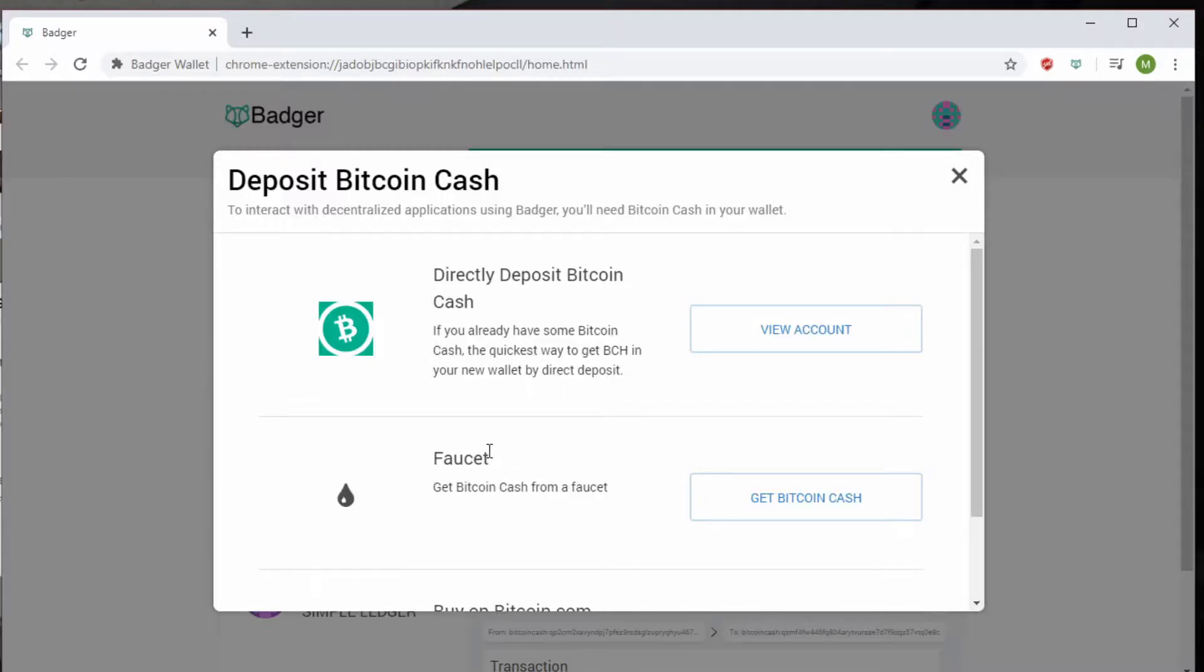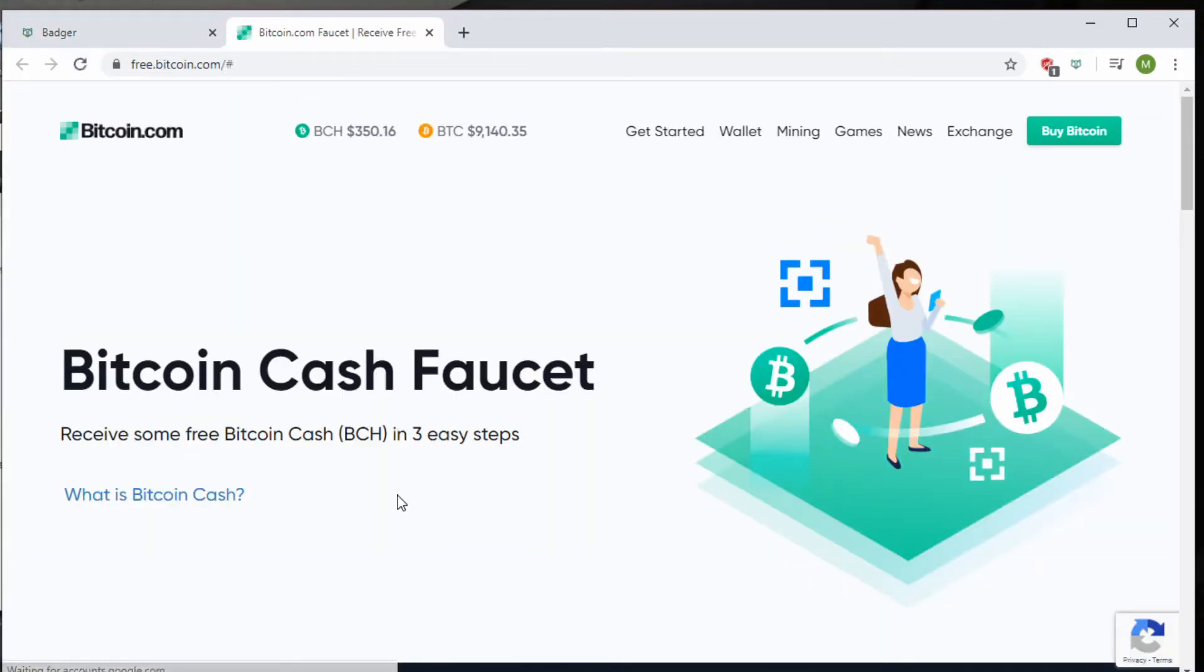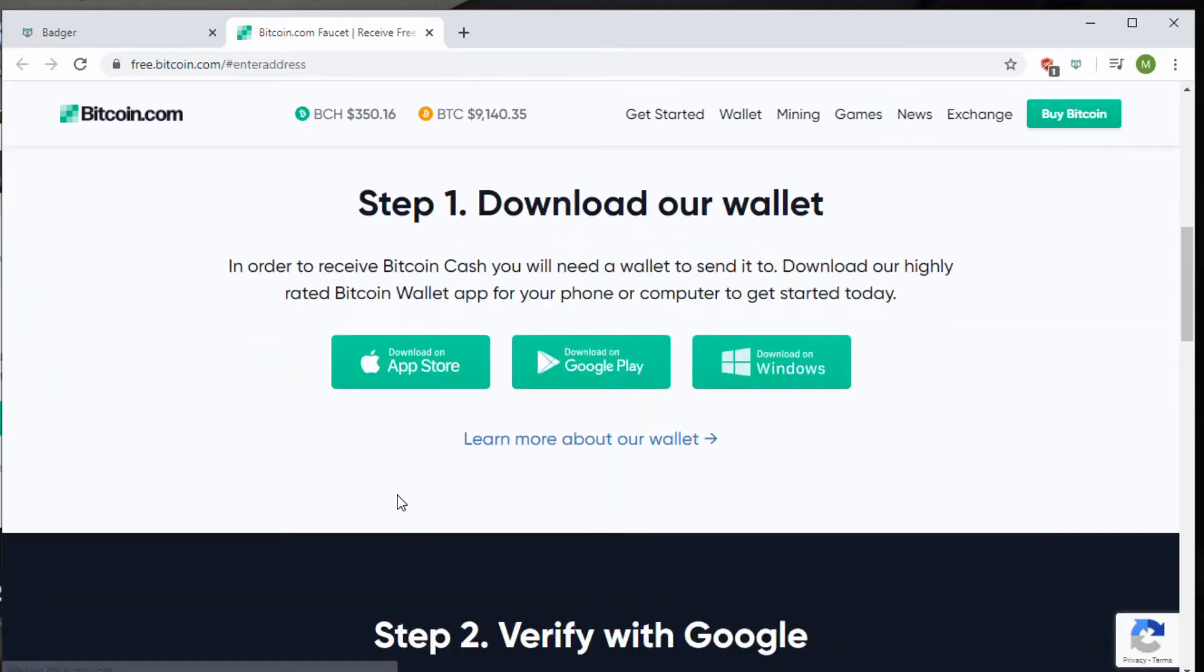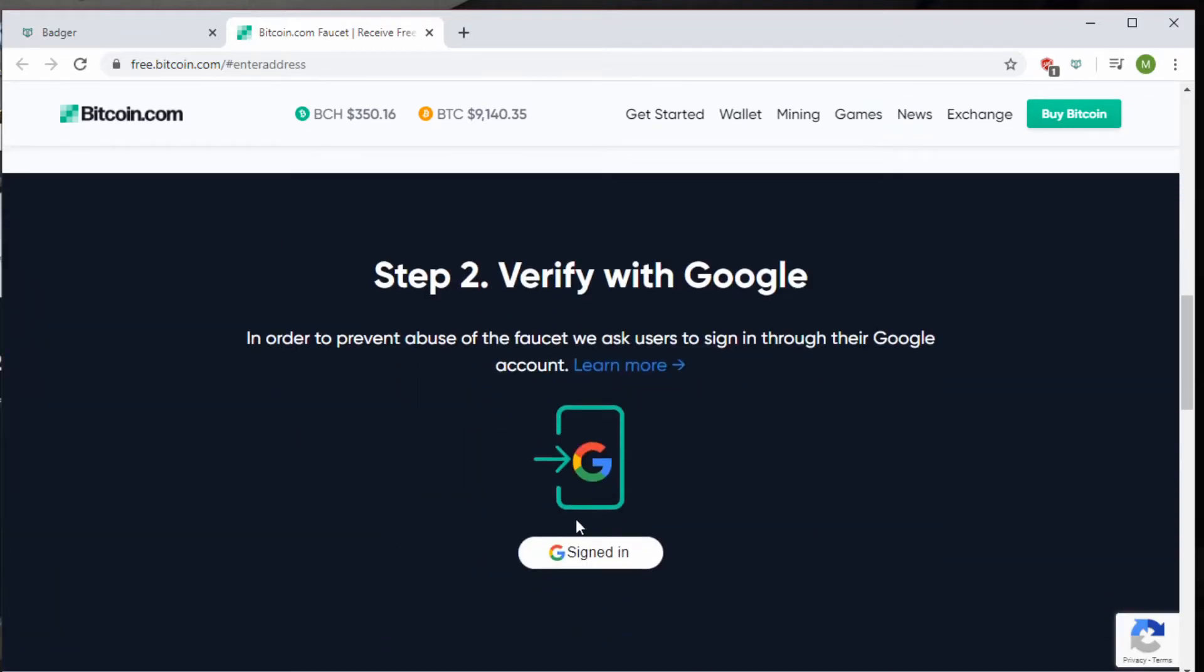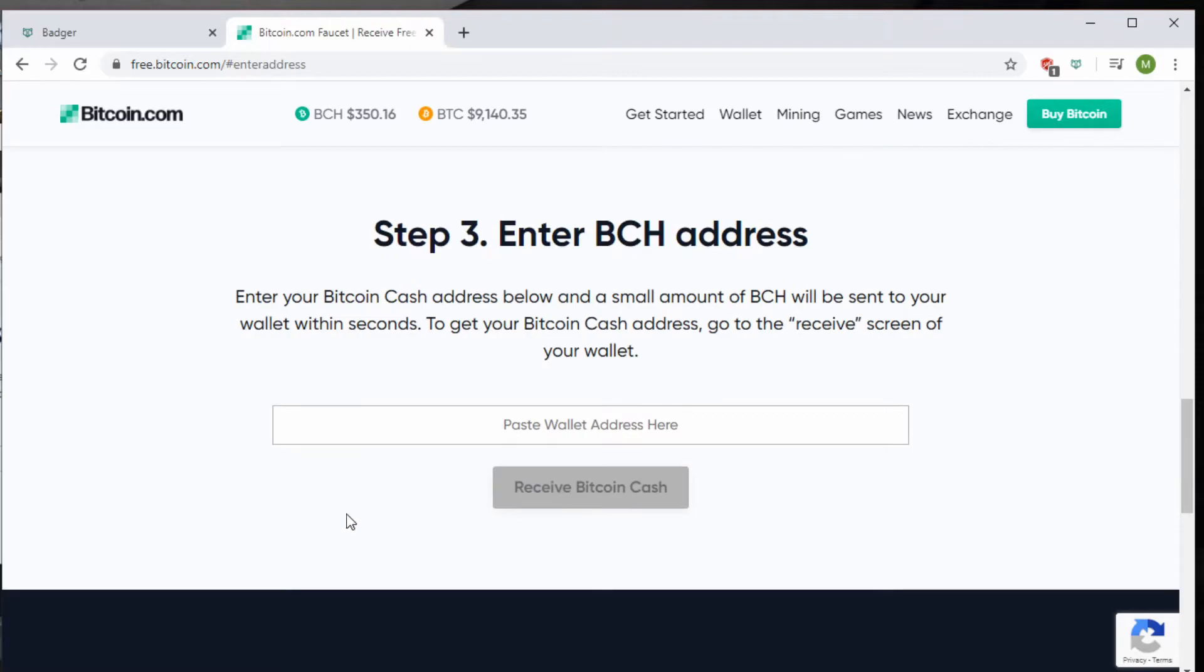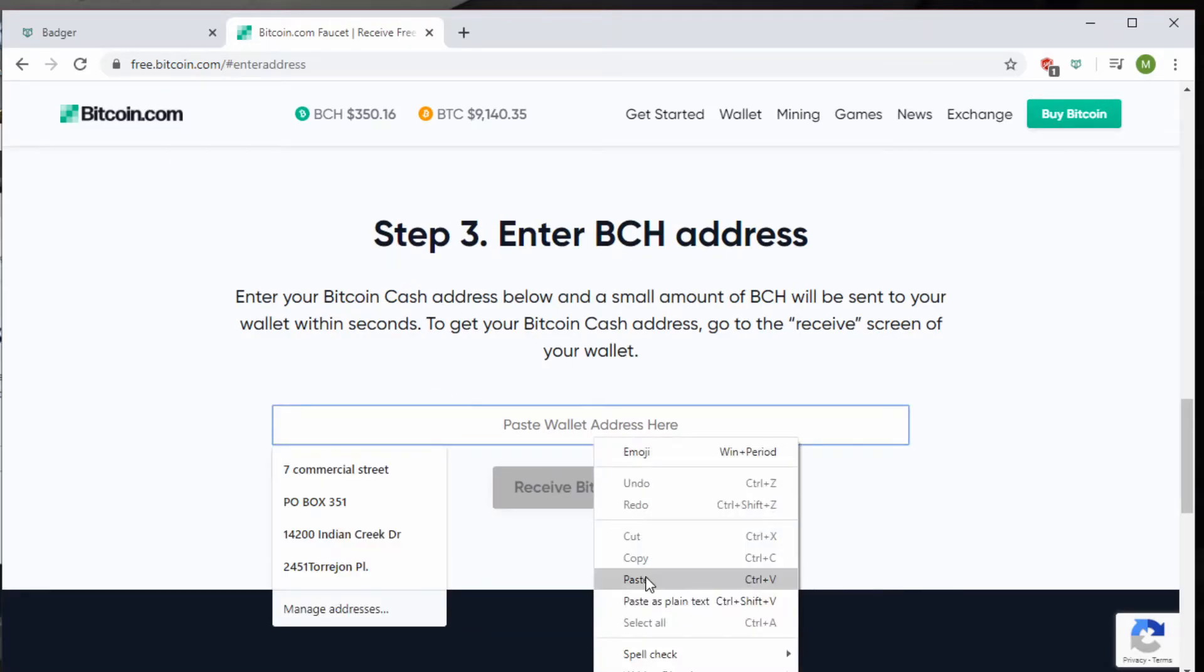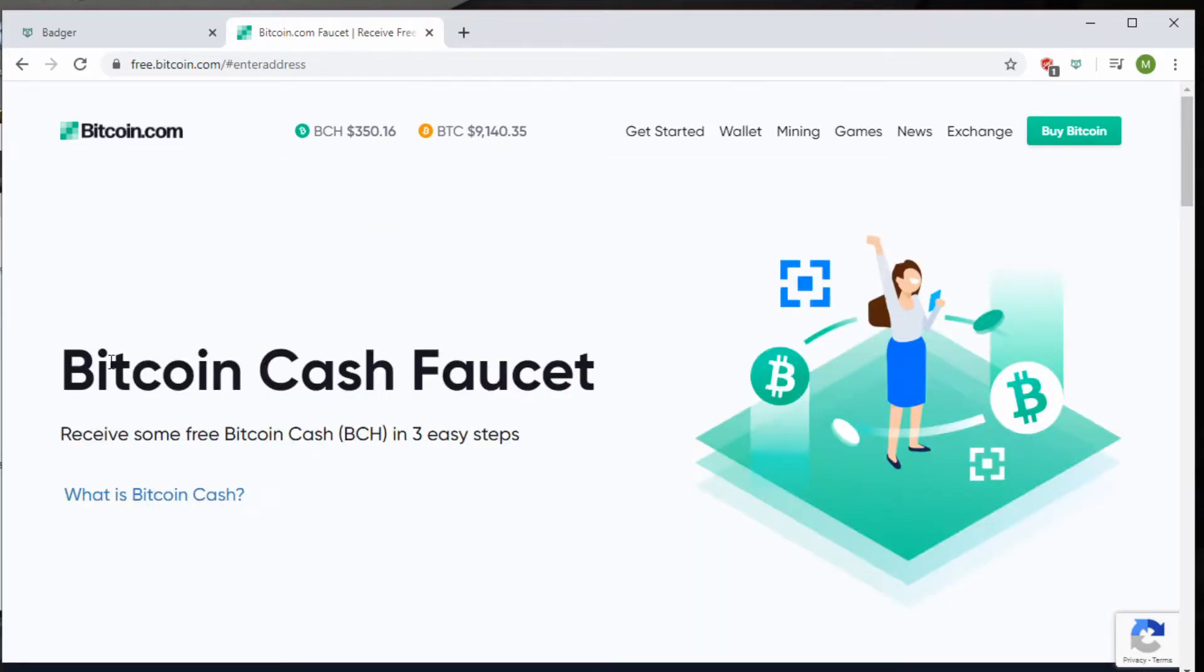Clicking faucet will take you to another external site, or really the same one: Bitcoin.com. Now, as you go down, it'll ask you to verify through Google. We're going to do that real quick. Now that we've verified through Google, we can copy and paste. Having just copied and pasted our wallet address and clicking the button, we can scroll down to see what it says.